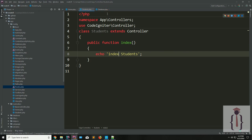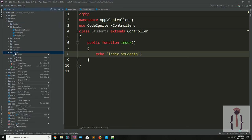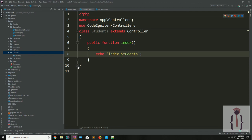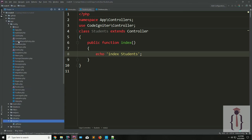Now I'm going to create a model. We will discuss the model in later lectures, but for now this is enough. We have created our controller, created our database, created our tables, and added the database settings in the database.php file which is available in the config folder. Thank you for watching.